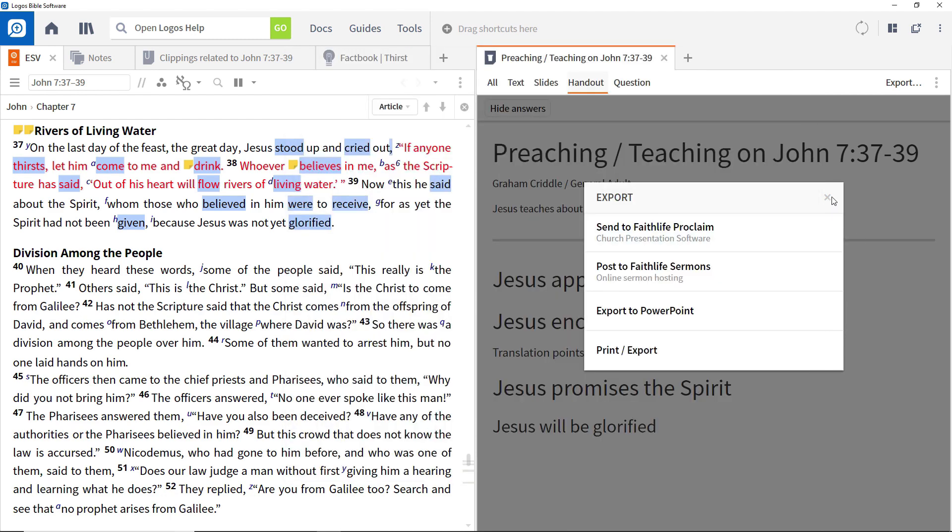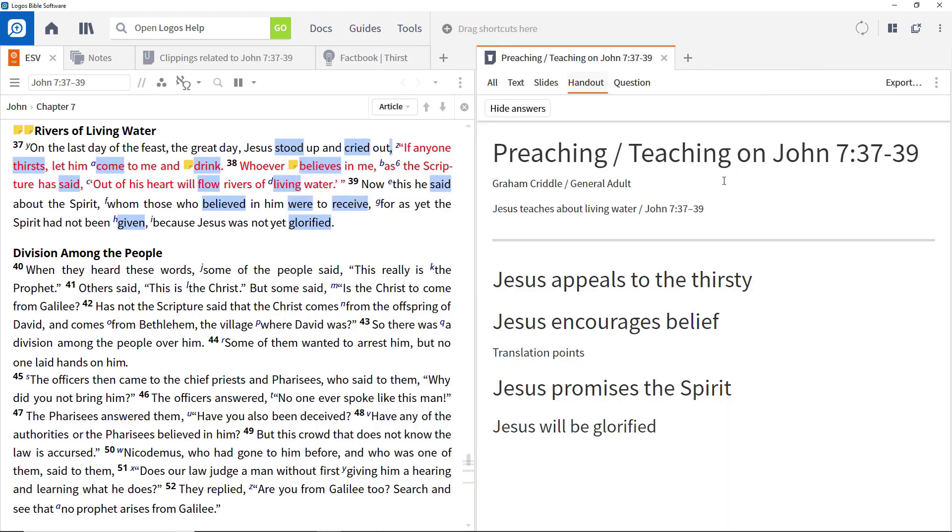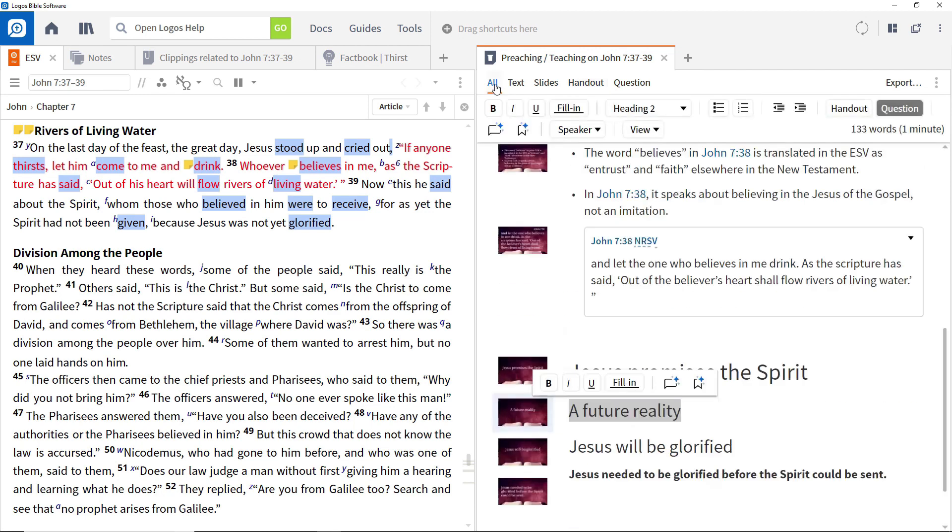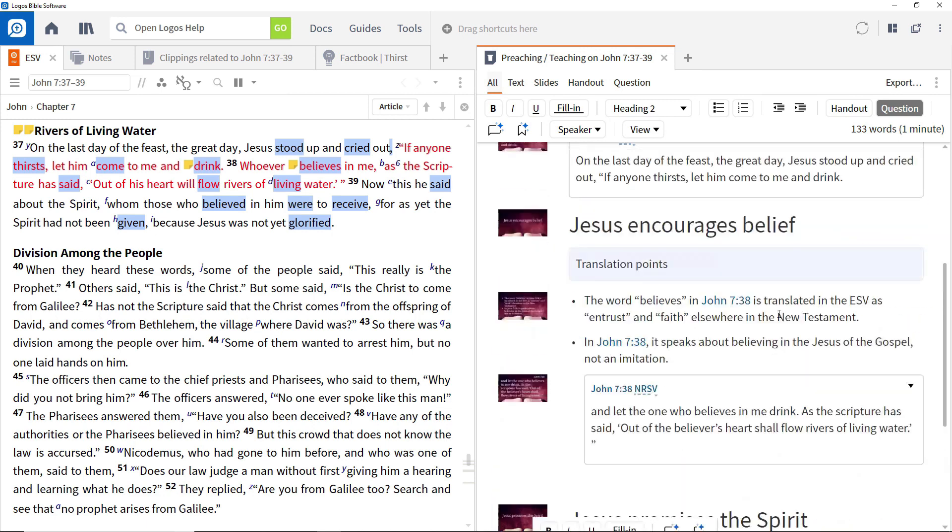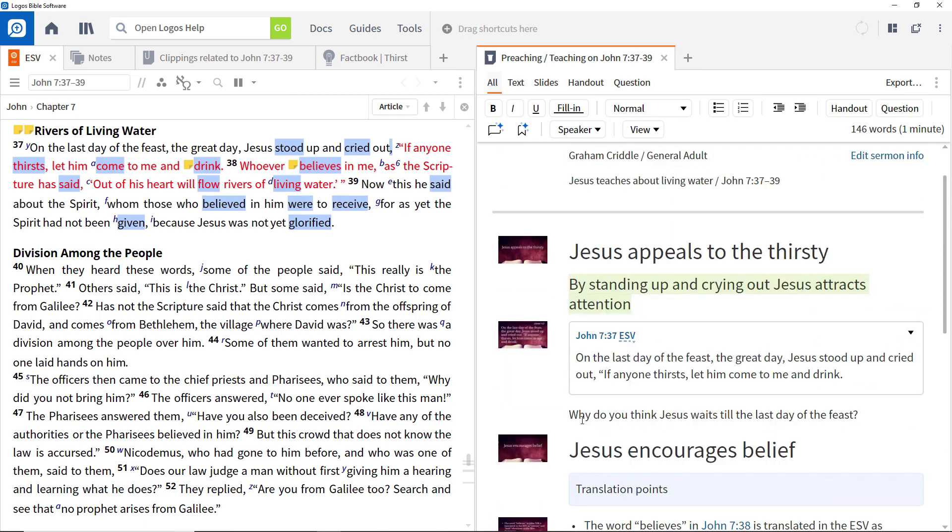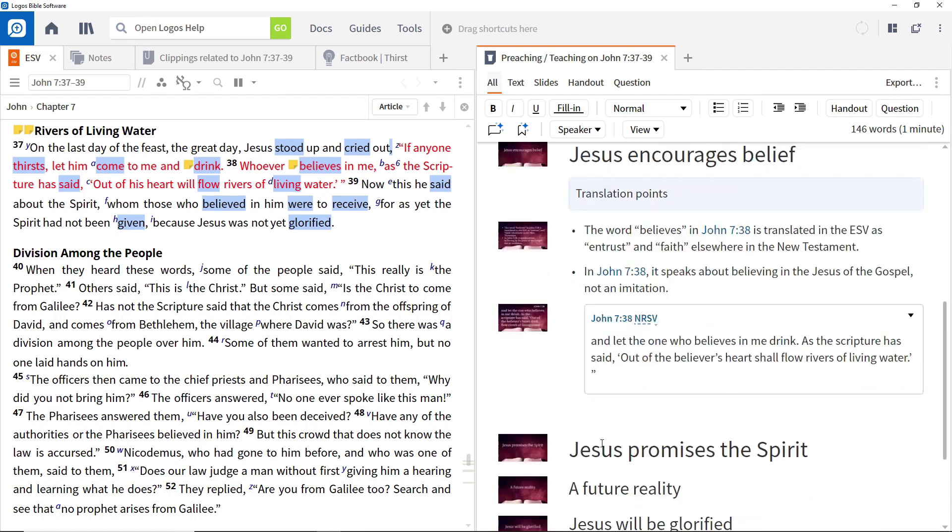You can create questions for people to think about in a similar way. Going back to the main view, add questions to the manuscript, such as, Why do you think Jesus waits till the last day of the feast? And, How would you have responded to this promise of living water?